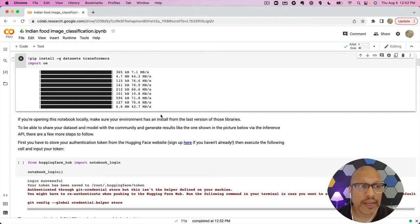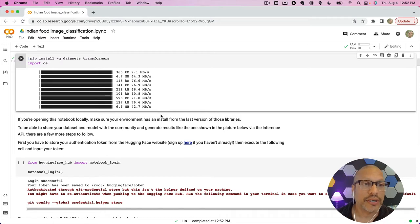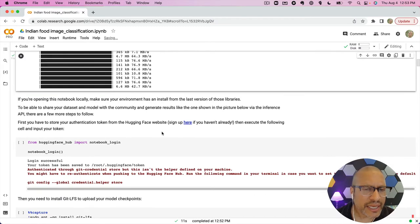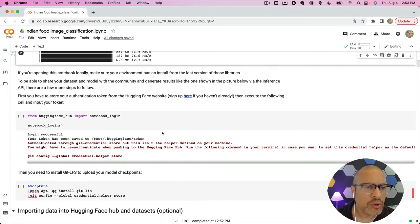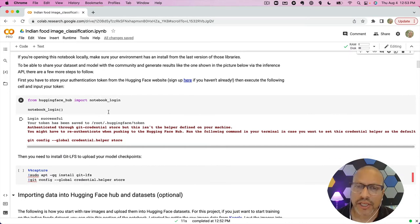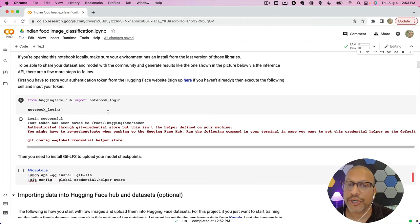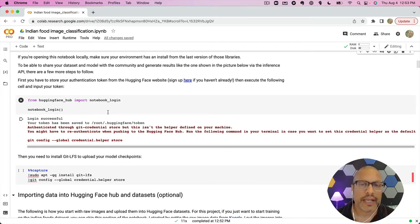The first step is we're going to install some background packages we need around datasets and transformers from Hugging Face. The next step is we're going to log into the Hugging Face hub — partly because we're going to be pushing a dataset to the hub and saving it there, and we're also going to be pushing our model to the hub — so we want to use one of our hub accounts and log in.